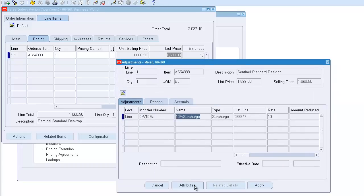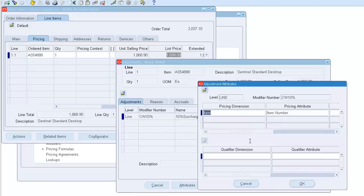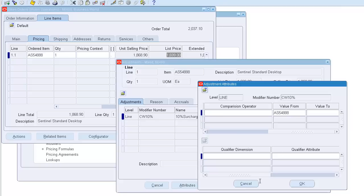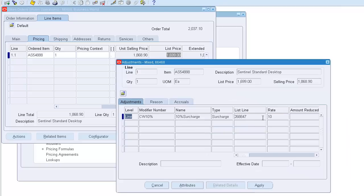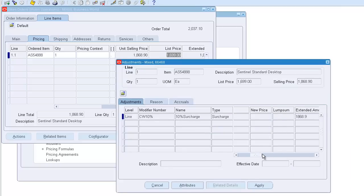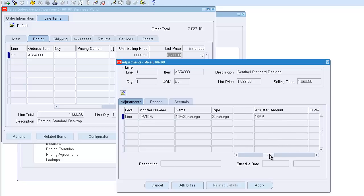I can check these attributes. There's only one condition - the item specific condition. If it meets, then the adjustment amount and rate, everything is here. Adjustment worth 169, on top of the list price. So 169 plus 1699 becomes 1868. That's the reasoning for the surcharge.